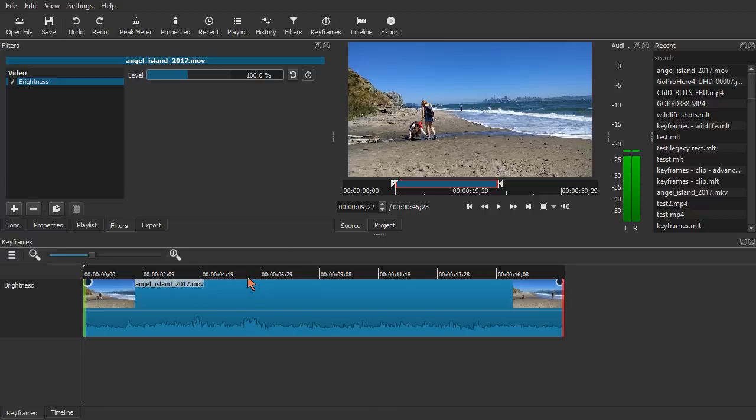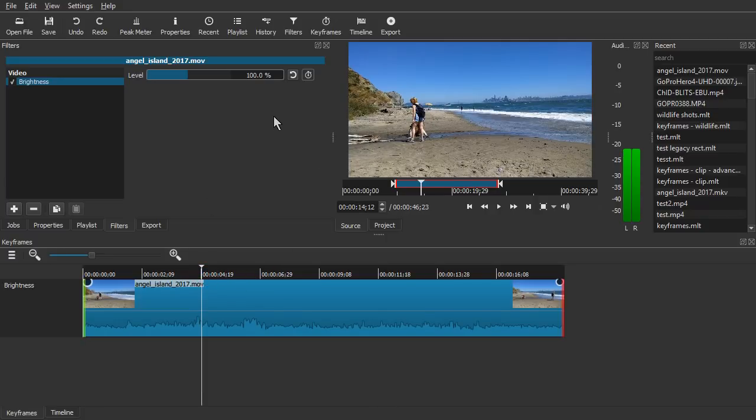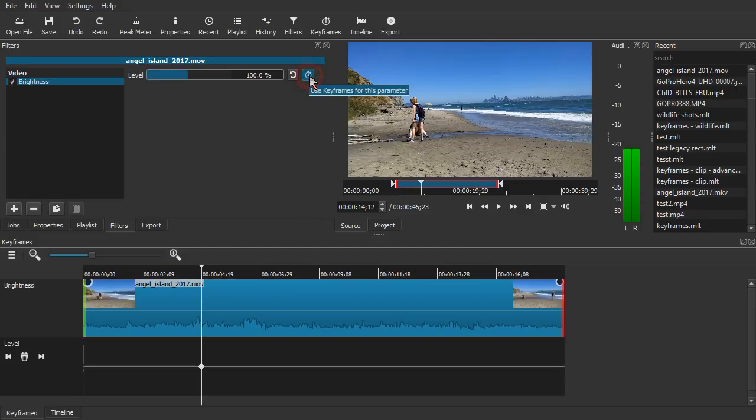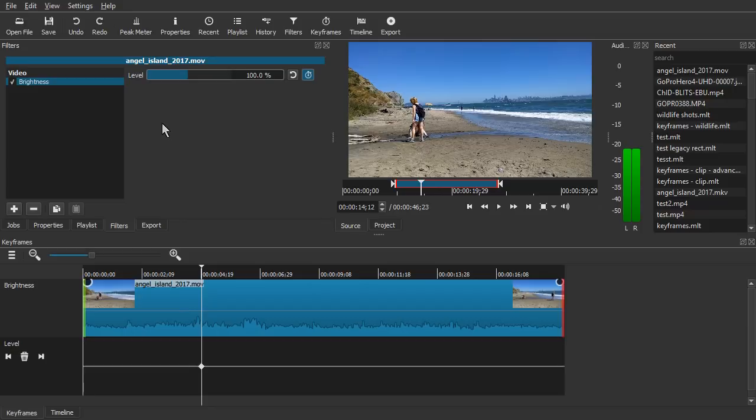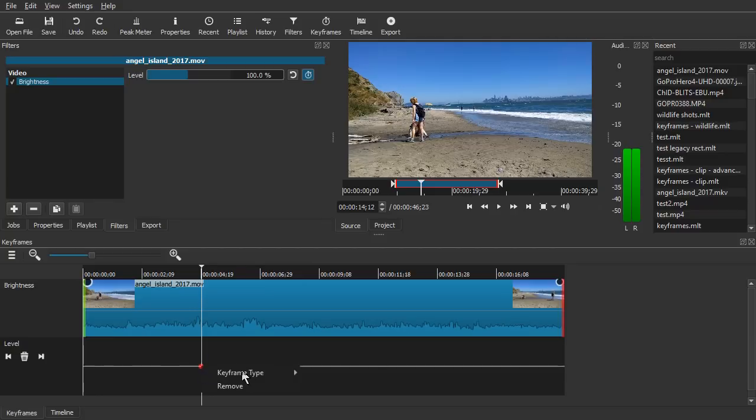To set a new keyframe at this position, click the keyframes button. And it adds that parameter to the keyframes panel. Now this particular parameter has a well-defined numeric range. So we have a curve display. But not all advanced keyframes support curves.